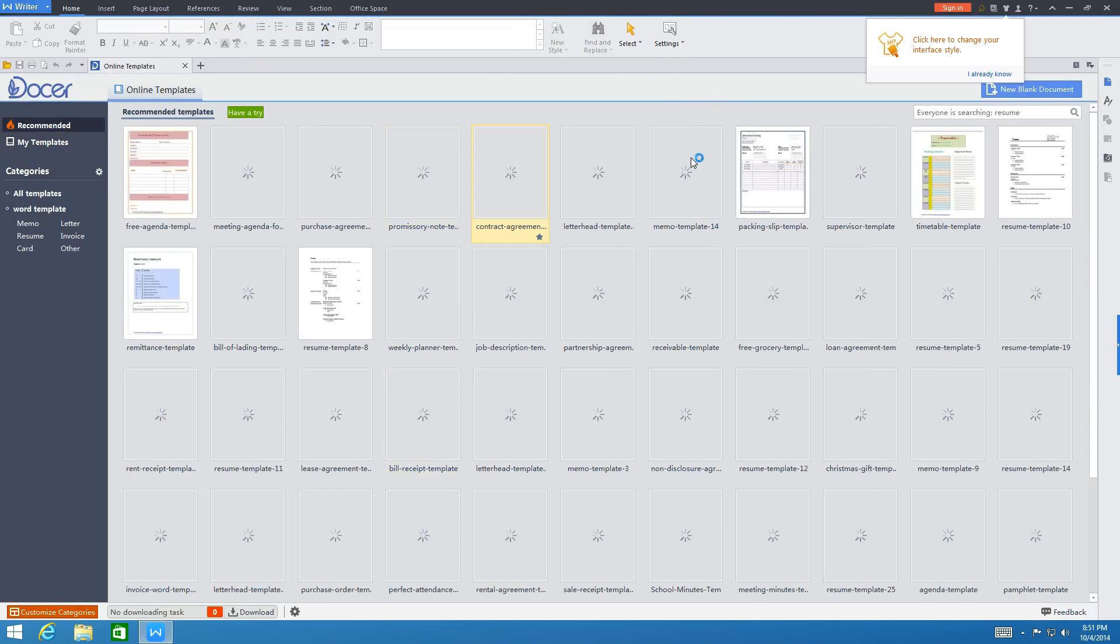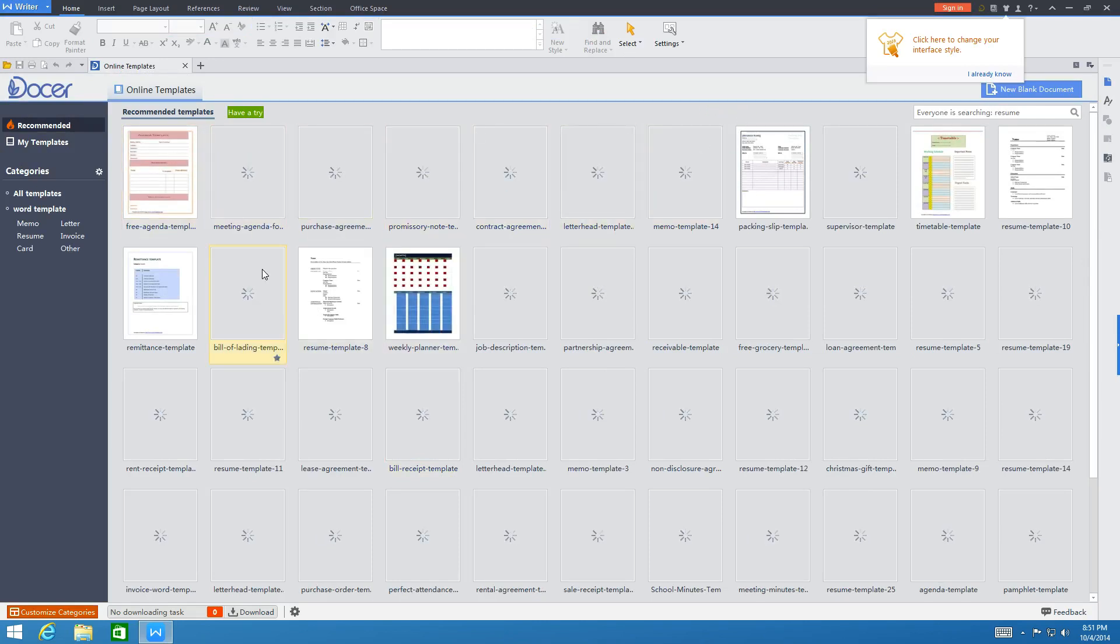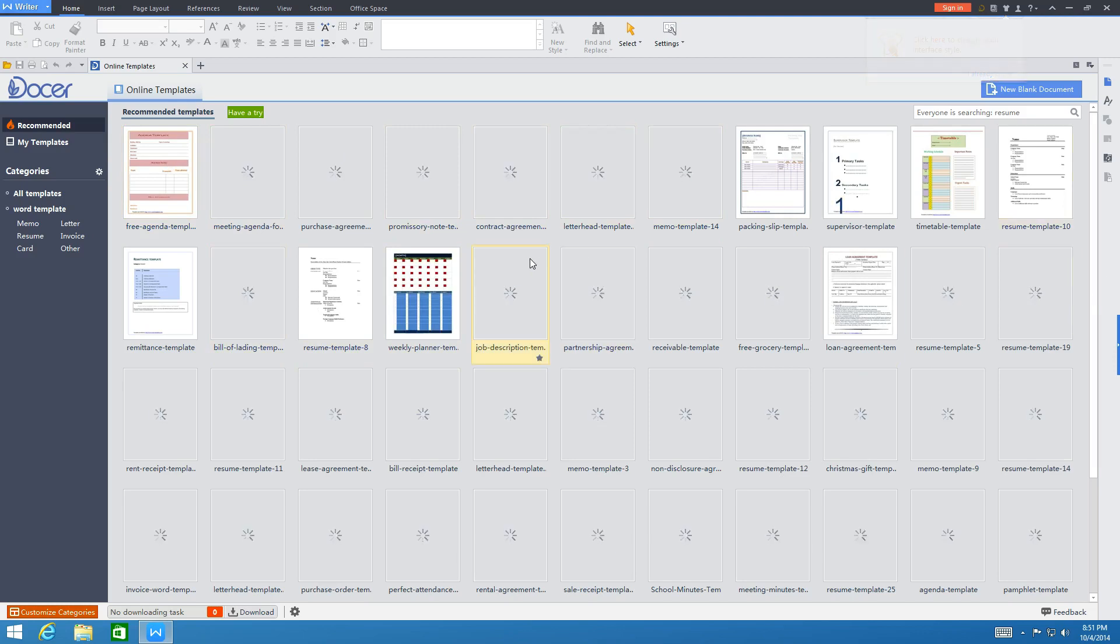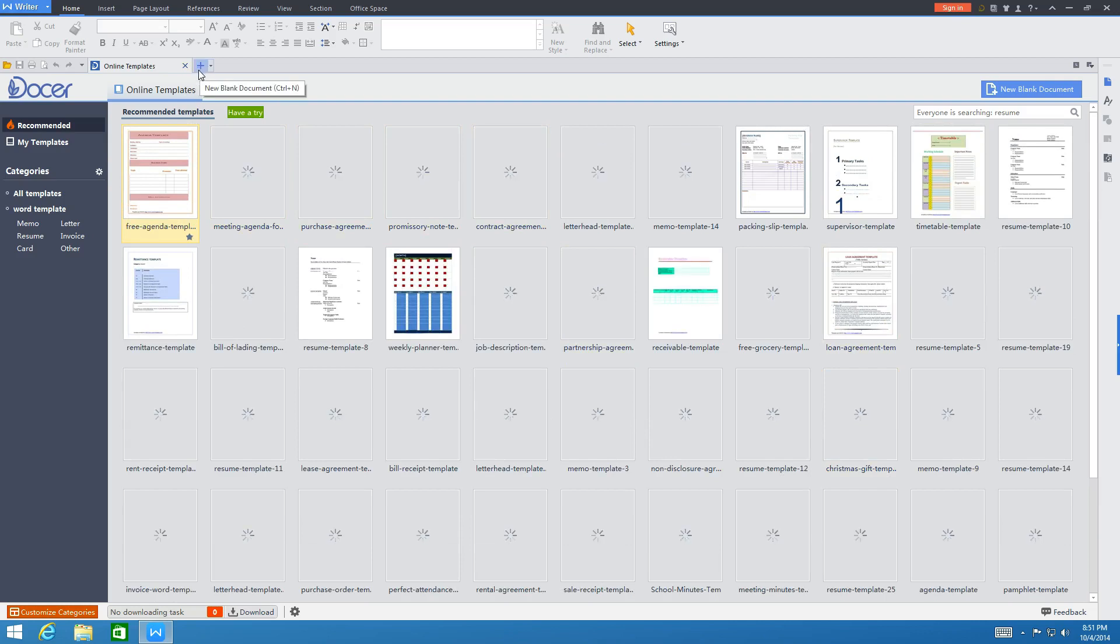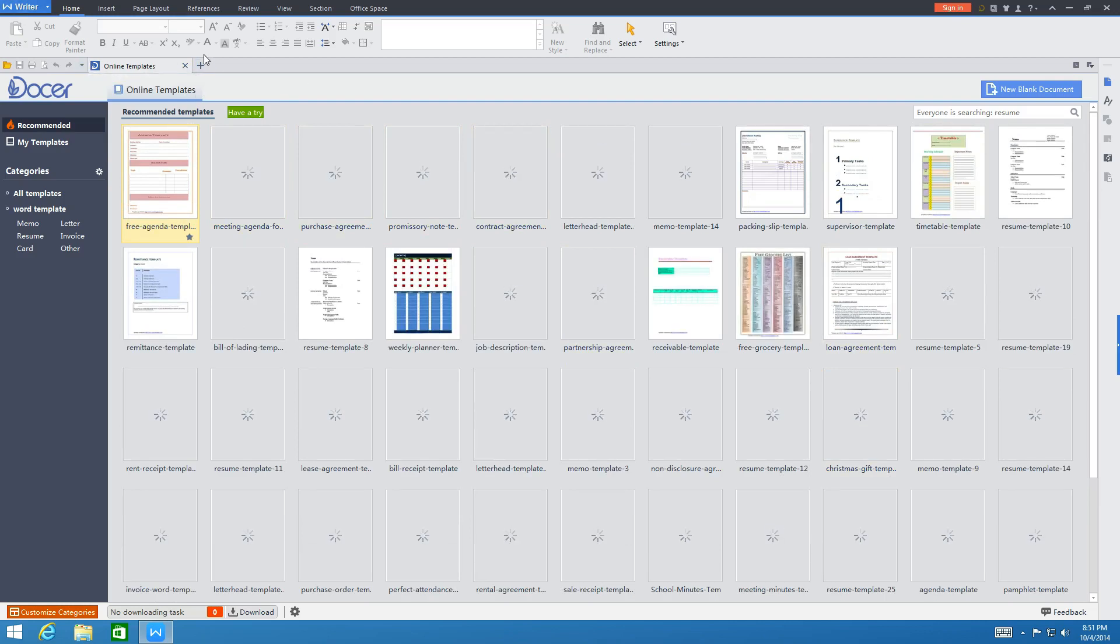As you can see, it loads up the office program right away and we have templates right here that are being downloaded currently. You do have templates right here that you can download, but in the case for this test, we are going to load up a new document.